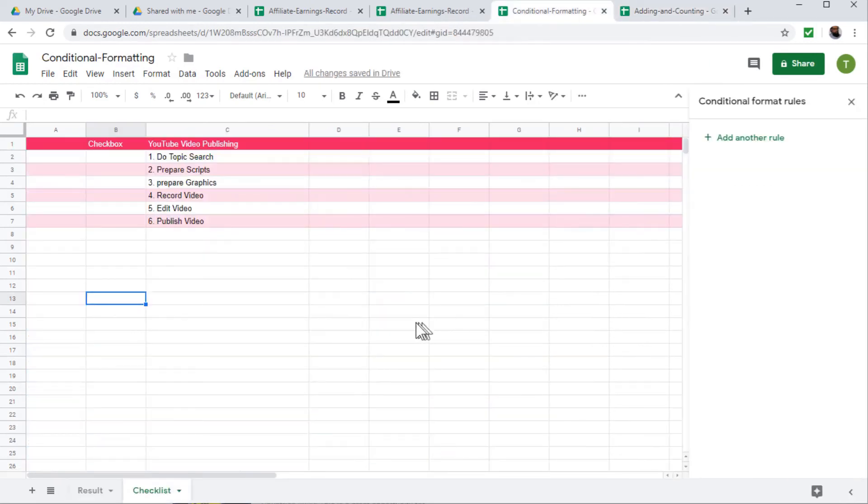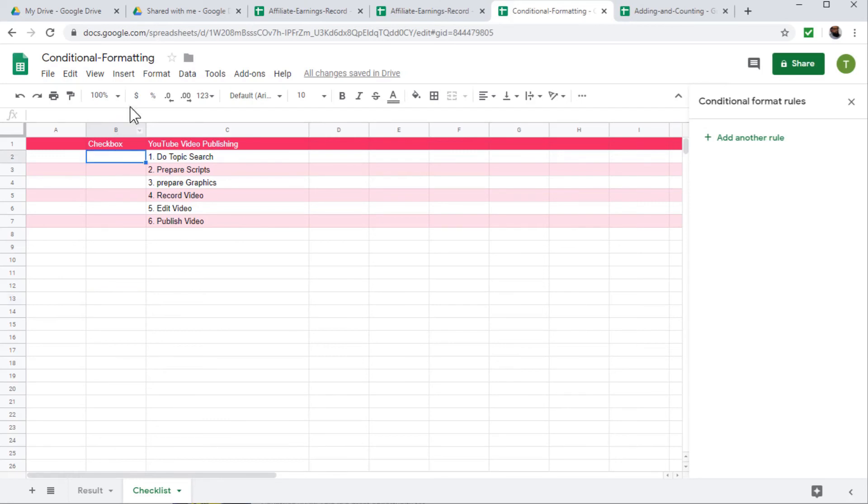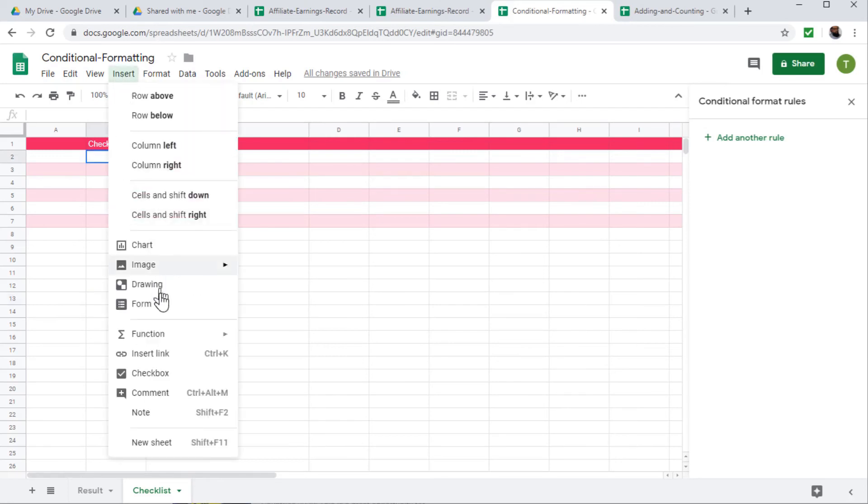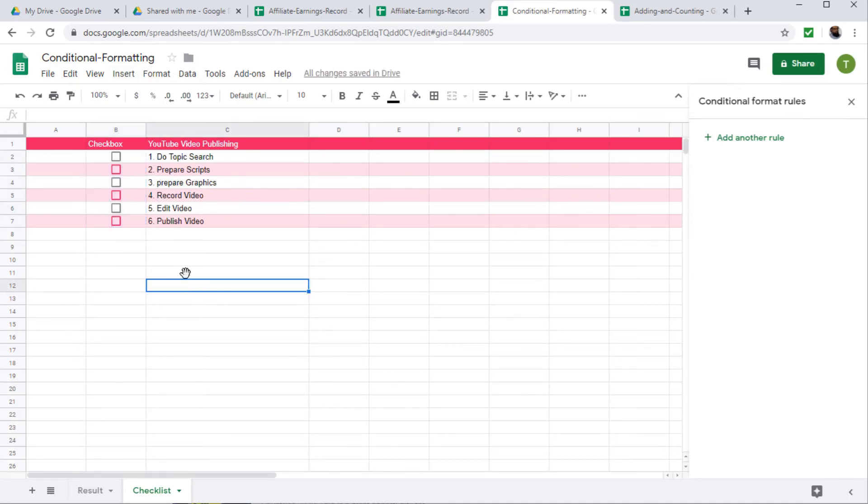Now the last feature we want to learn is how to make an interactive checklist in Google Sheets, a very useful feature. It improves the quality of your spreadsheet. So this is my checklist for publishing videos on YouTube. These are certain tasks and I want to put checkboxes here. So I just click on the first cell insert checkbox, then I can drag this and apply this to all tasks.